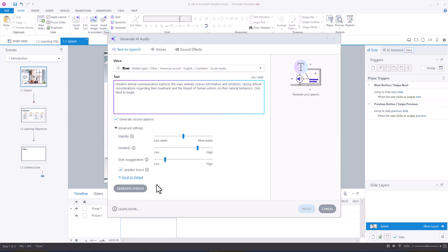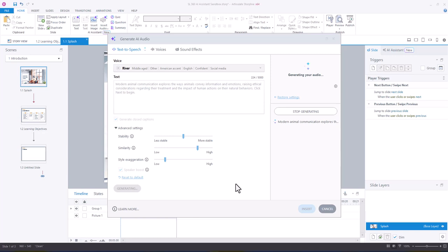If you don't like any of the adjustments you've made, you can reset to default. But what we're going to do is generate speech.